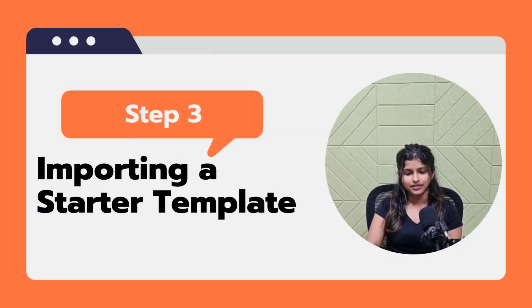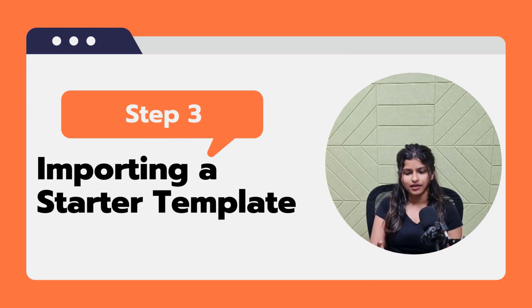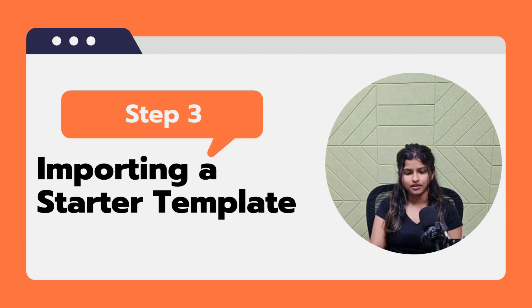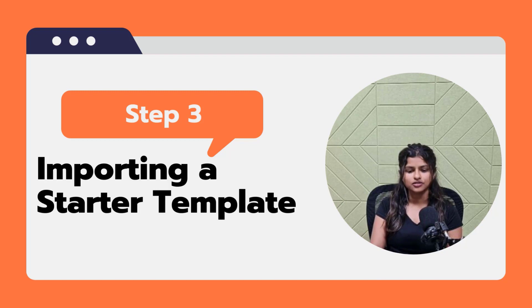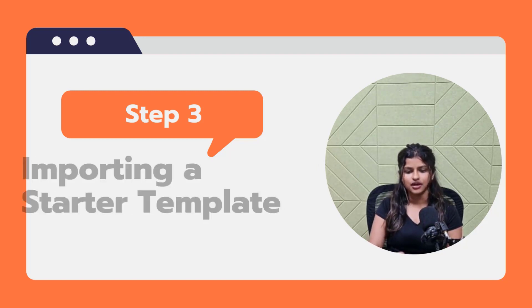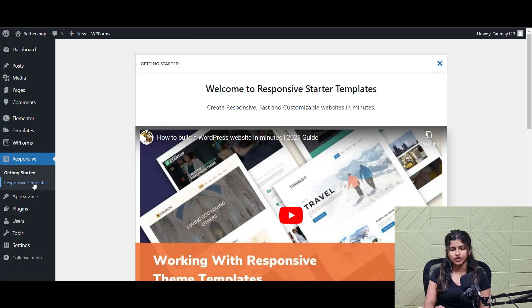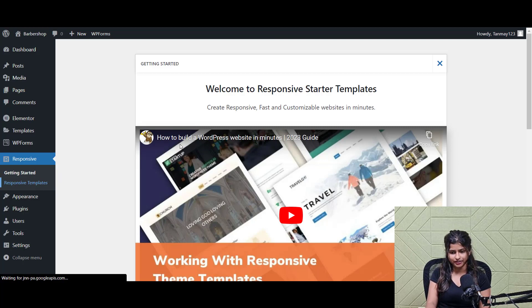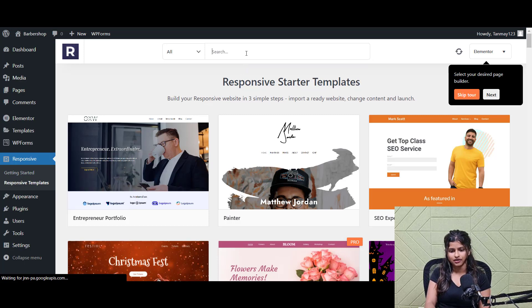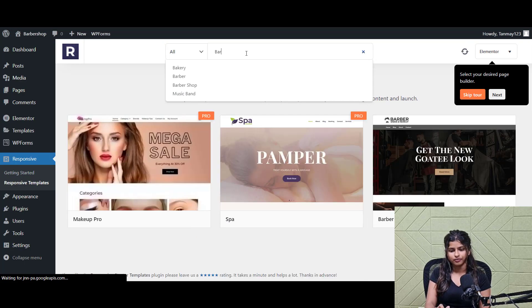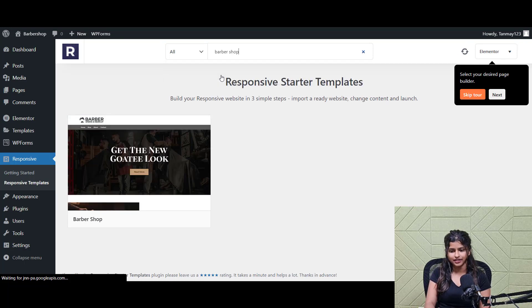Step 3: Importing a starter template. Now that the plugin is installed, let's import a starter template. Responsive starter template has a wide range of pre-designed templates to choose from. So, take your time and pick one that best fits your needs. To import a template, simply go to the responsive starter template section in your WordPress dashboard and search for barbershop and select the barbershop template.